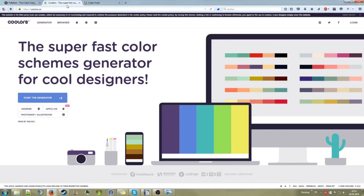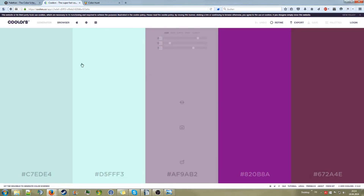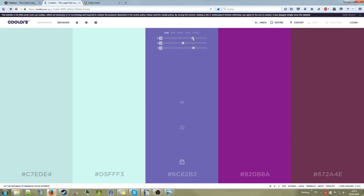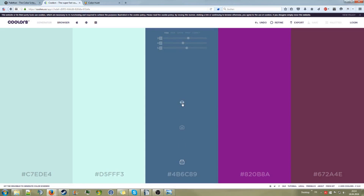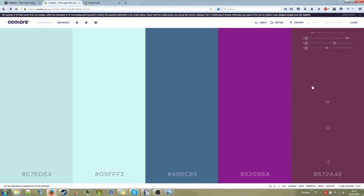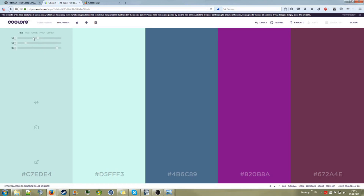The second website is Coolers, which is also really really interesting. In Coolers you can actually lock certain colors, change them, and it automatically generates some interesting results based on that. So if you have a color you want to use and want to get some new colors that might fit it, this is also a really nice website. It doesn't give you total freedom I guess, but it's simple and it just works.